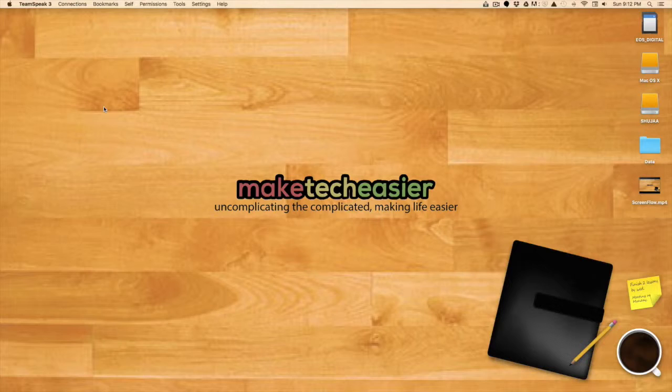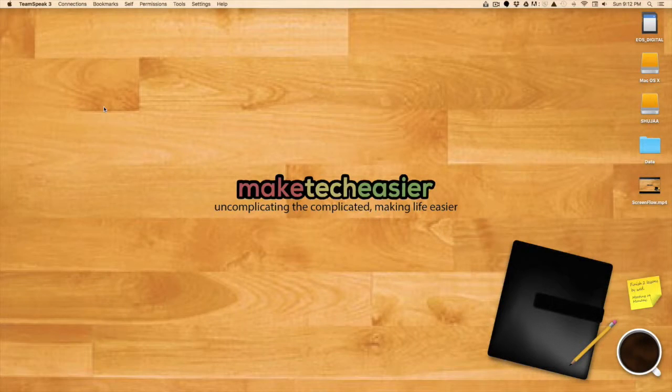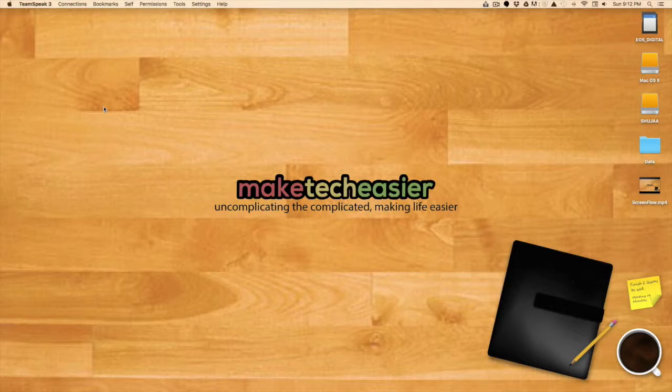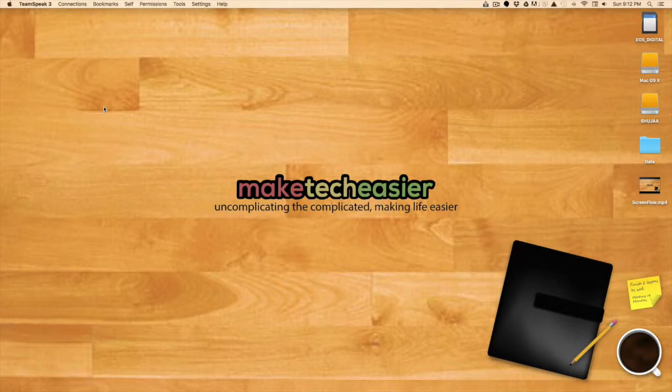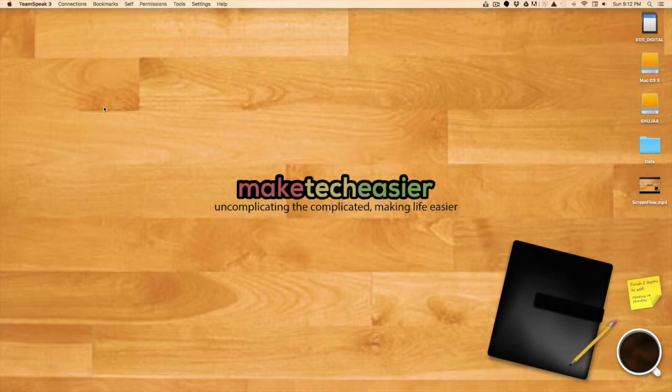Hello everybody, this is Sujai Imran from Make Tech Easier. Today I'll be showing you how to pin sites in your Safari window in OS X 10.11, that is OS X El Capitan.